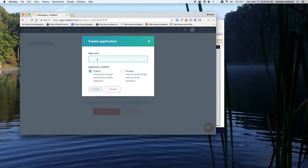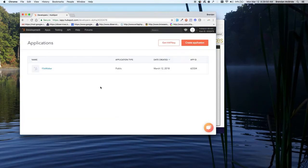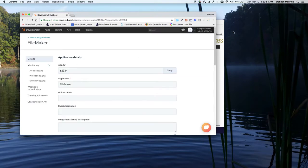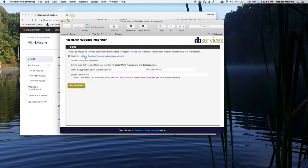So I'm just going to create this public one, create it as FileMaker. You can name this whatever you want but I'll just create this one right here. And then go into the settings of the application. So right now I've gotten these two steps taken care of.